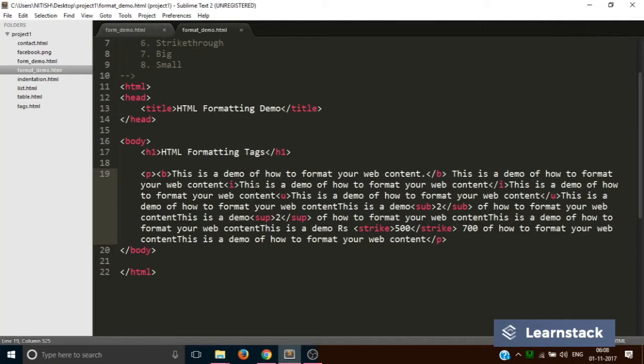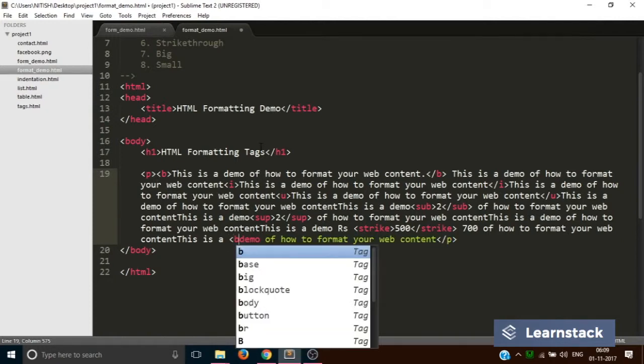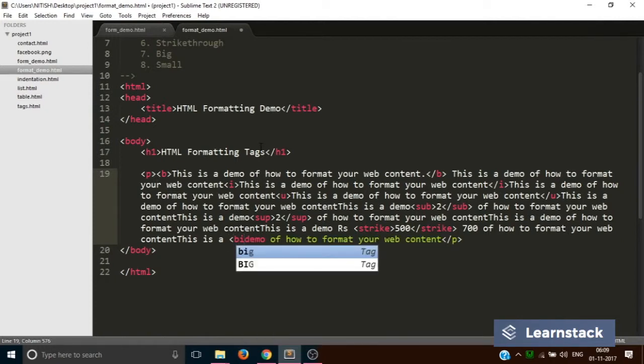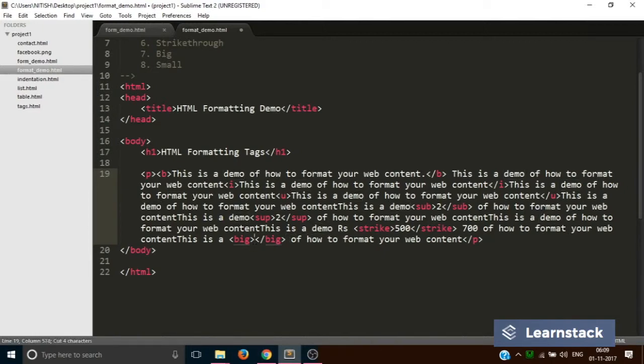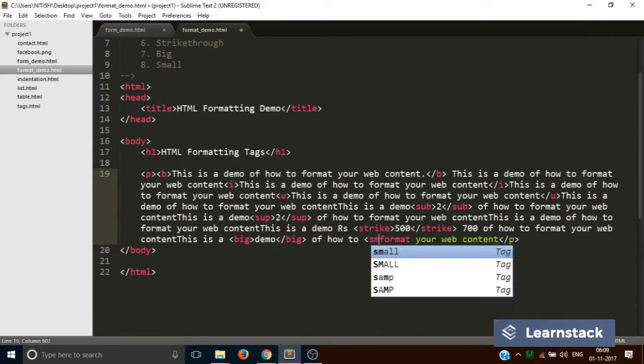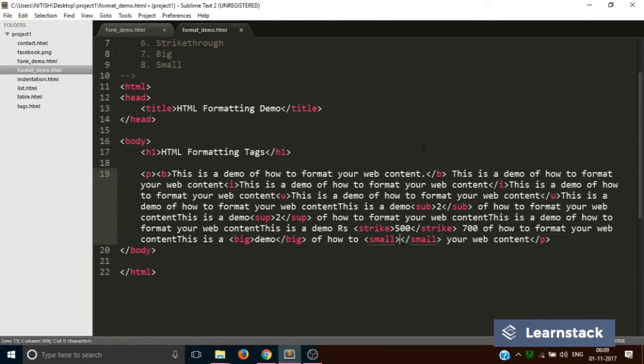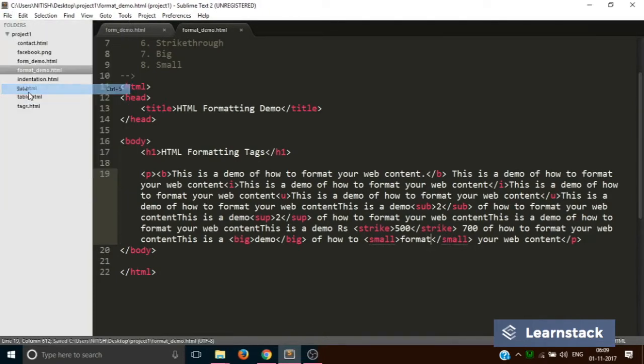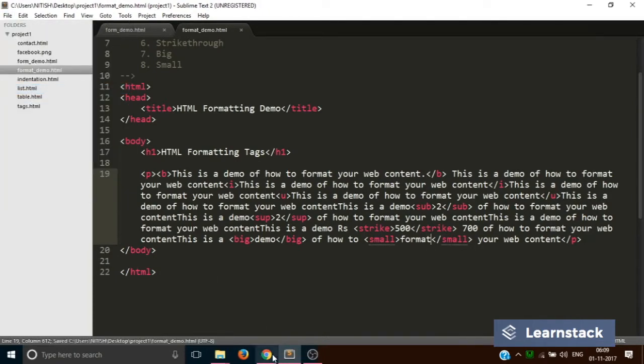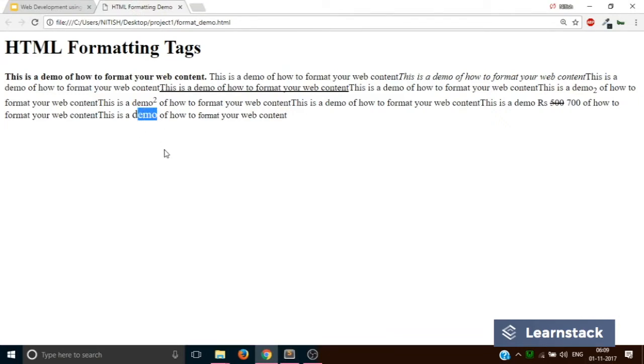Last but not least, there are two more tags: one of them is big and the second one is small. There are scenarios where in certain places you have to create a smaller text or sometimes a bigger text in a group. I want this 'demo' to be displayed in big and this 'format' to be displayed in smaller text or font size. Now I will control X, control V, save, reload. See, this 'demo' text is larger than the other text and this 'format' one is smaller than the other text.